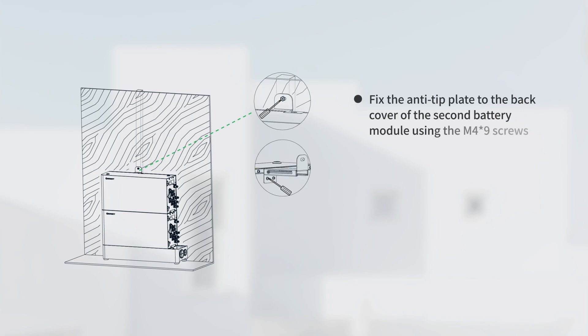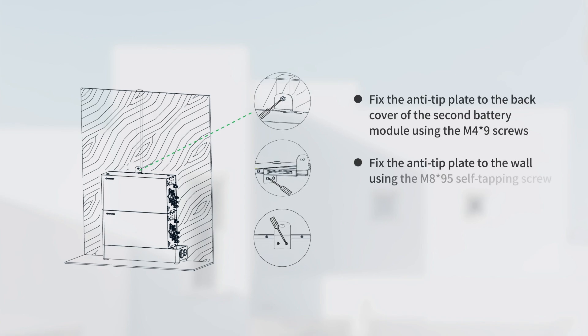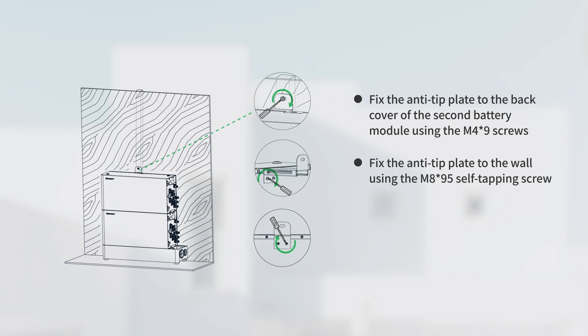Fix the anti-tip plate to the back cover of the second battery module using the M4x9 screws. Fix the anti-tip plate to the wall using the M8x95 self-tapping screw.